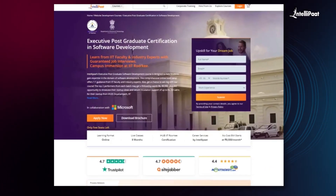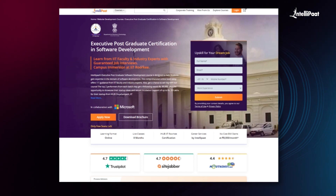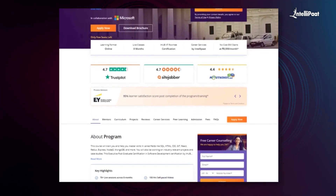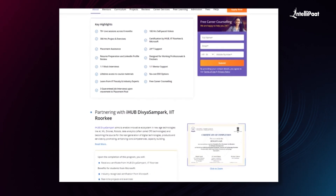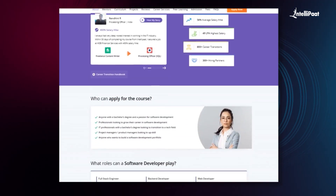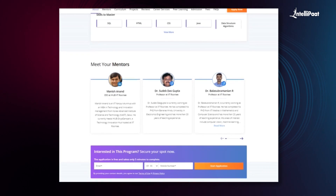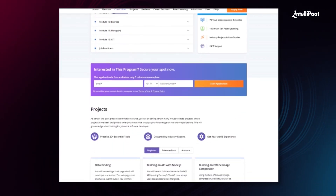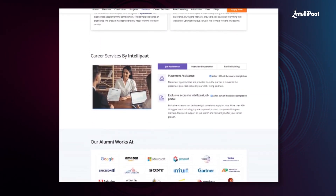Intellipaat offers an executive postgraduate certification in software development in collaboration with iHub Divya Samparka, IIT Roorkee. Through this course, you'll learn a multitude of tools used in the industry such as Git, React, Express, Node.js, MongoDB, and more, from IIT Roorkee faculty and industry experts. We have already helped thousands of professionals in successful career transitions. You can check out their testimonials on our Achievers channel, whose link is given in the description below. Visit the course page link below and take the first step towards career growth in software development.